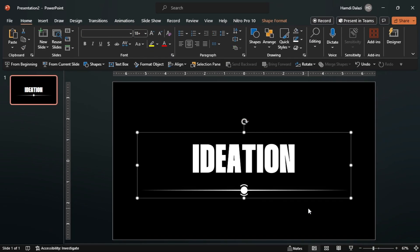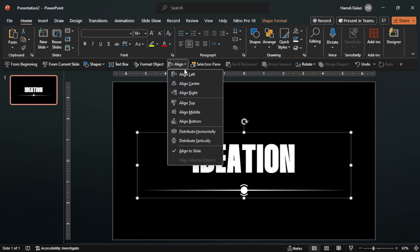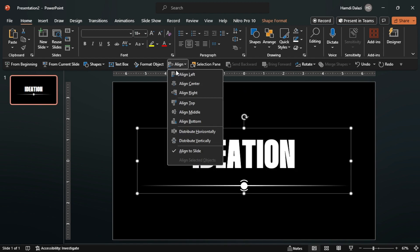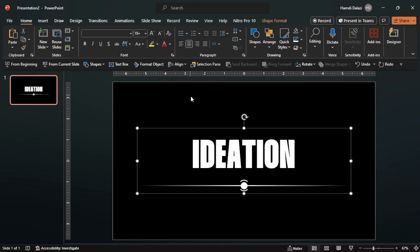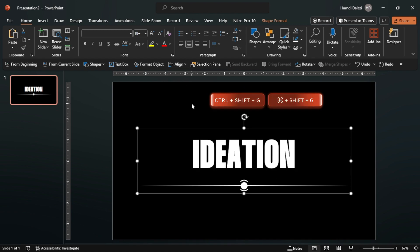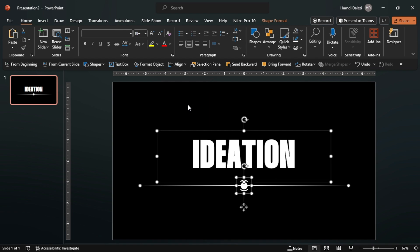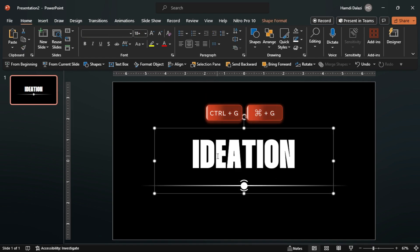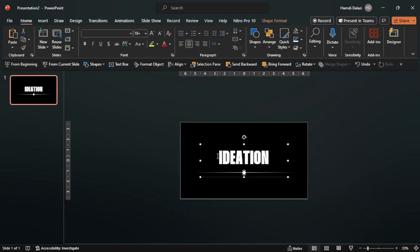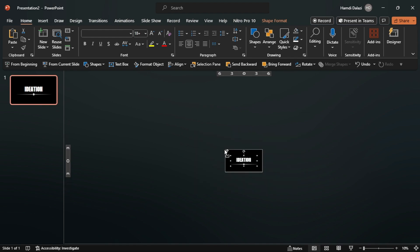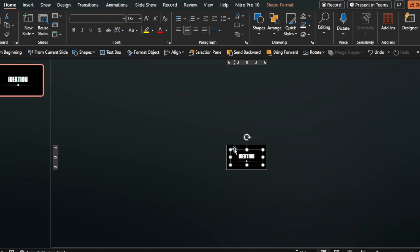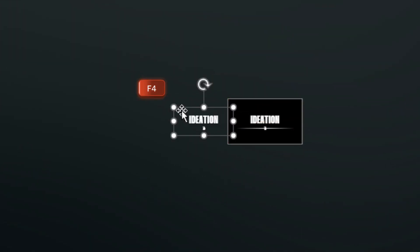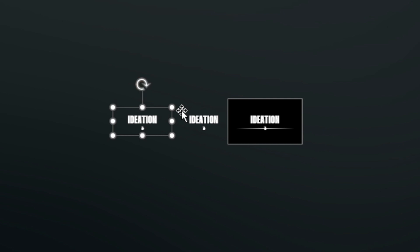Group and align the grouped objects in the center of the slide. Ungroup the objects, select the text of the grouped objects, then group. Duplicate twice and edit your text.